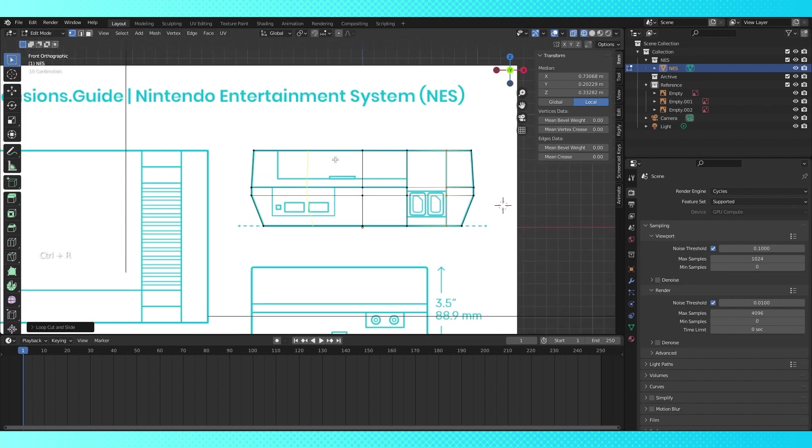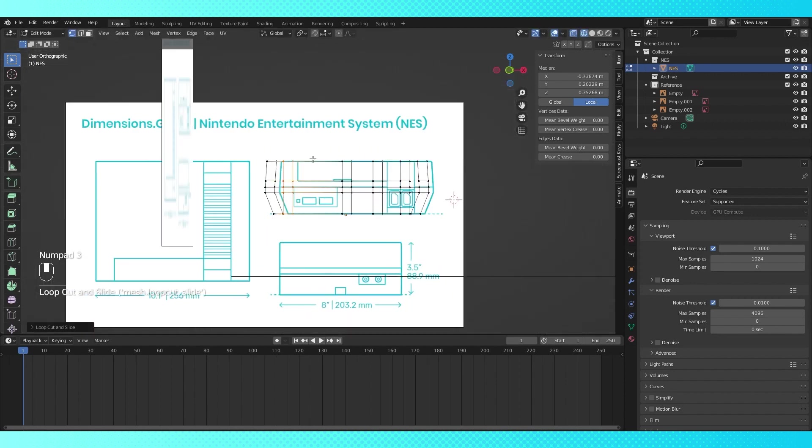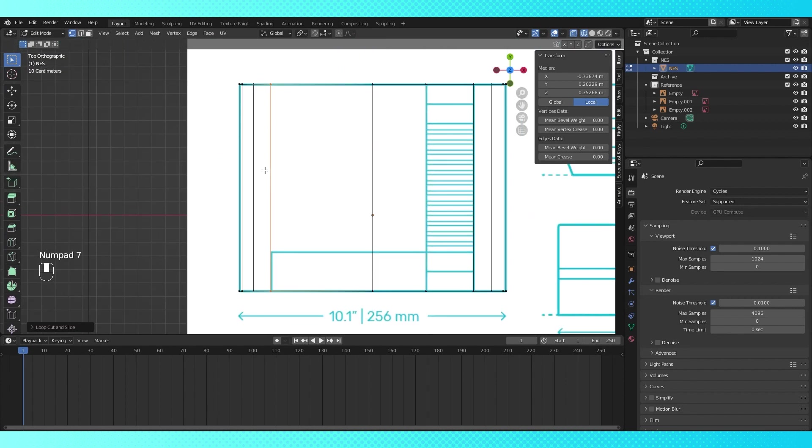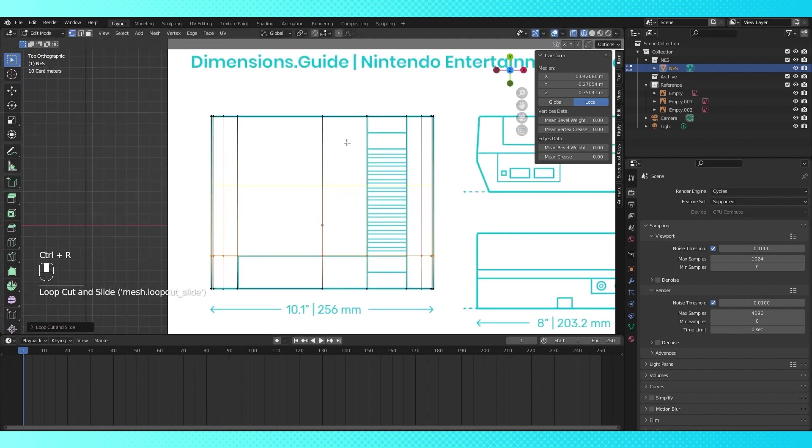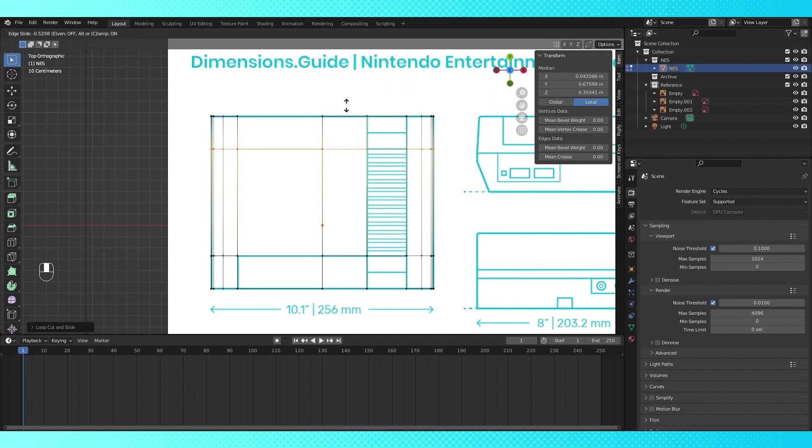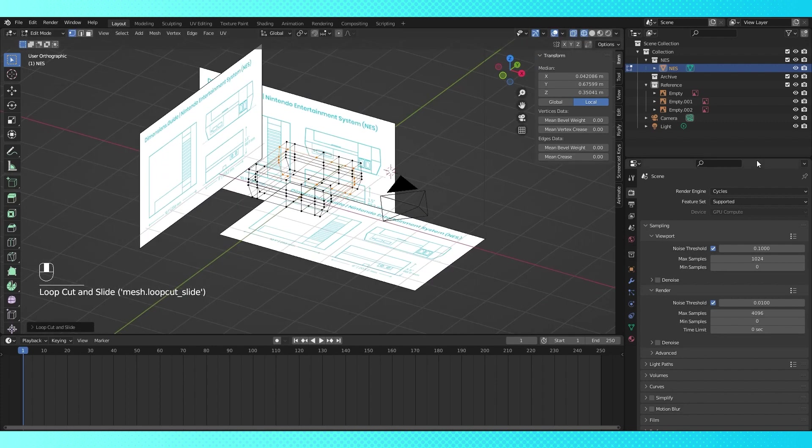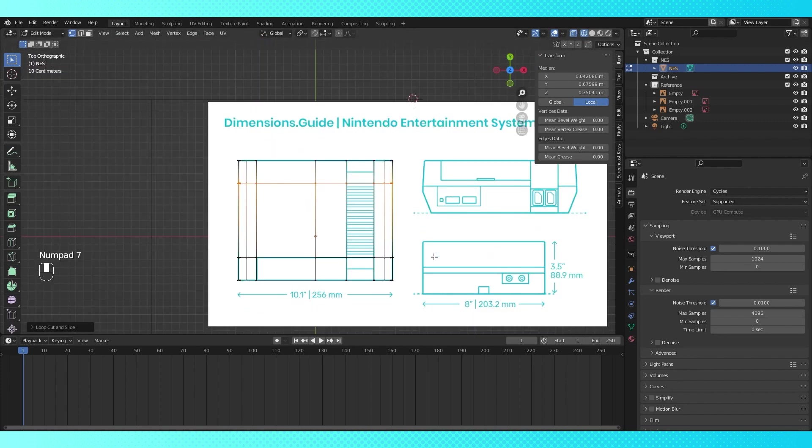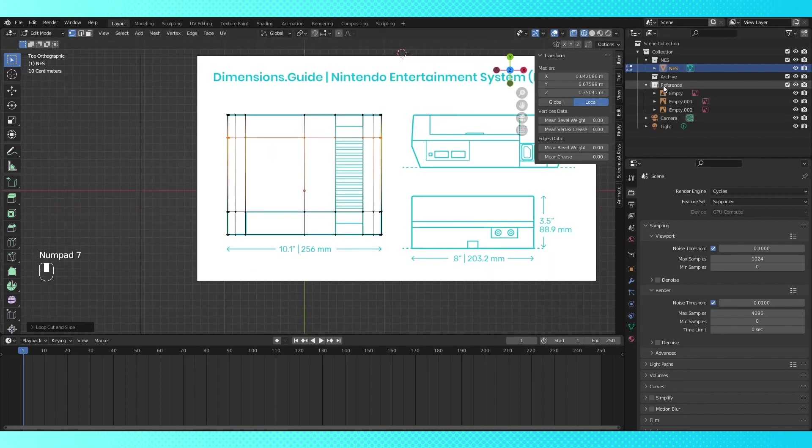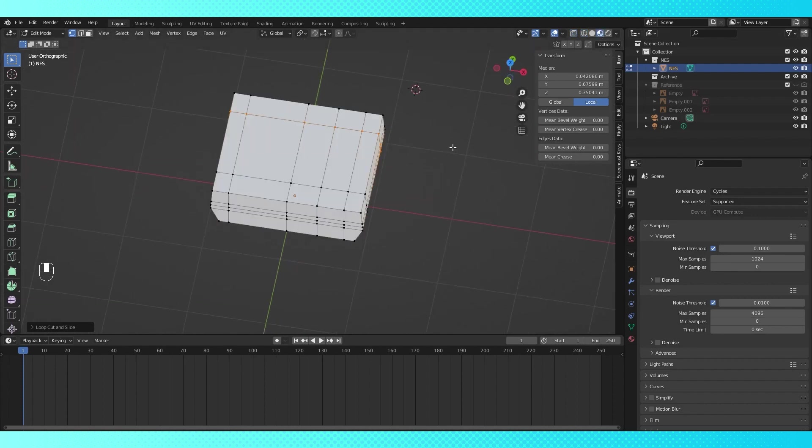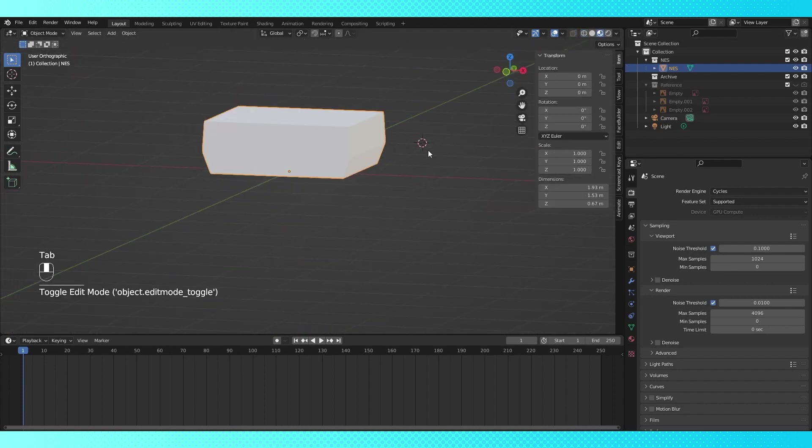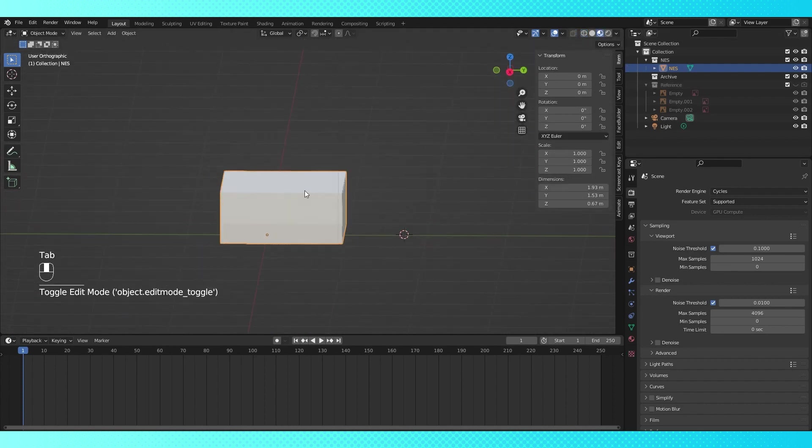Just keep adding edge loops to get the basic details outlined. Head into top view with numpad 7, and add this edge loop in. And this one as well. We can disable the visibility of the reference and head into material view, and here's how our NES looks so far.